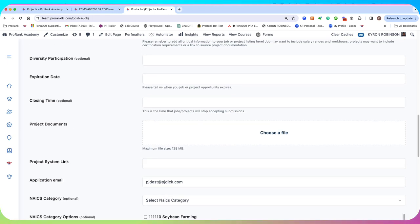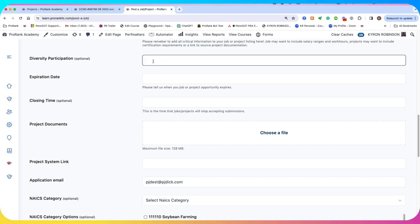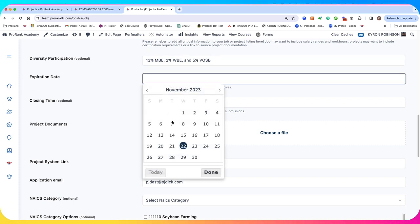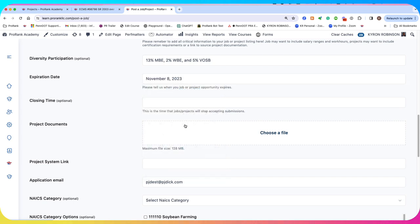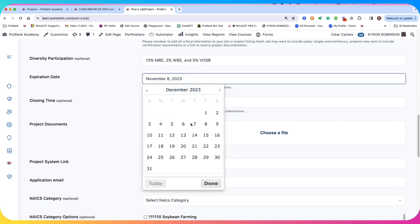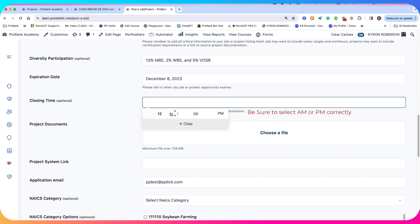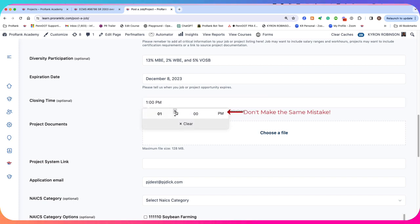My diversity participation, you can just copy that directly from your solicitation. This happens to be 13% MBE, 2% WBE, and 5% VSOB. The expiration date for this is December 8th. I'm just going to put my expiration date here. The closing time for this is 2 p.m. I'm going to put my closing time for the bid.